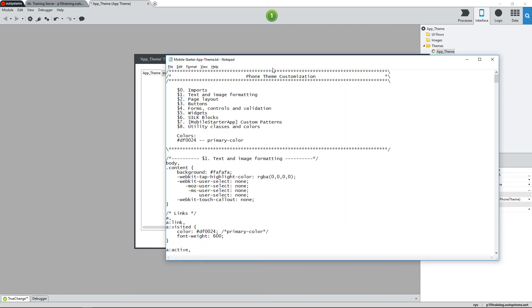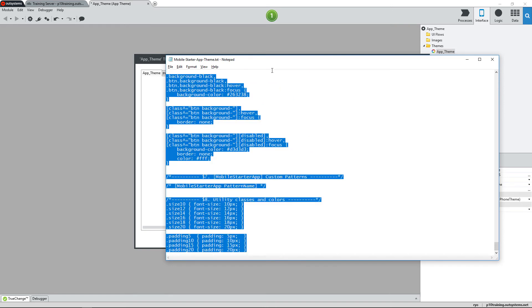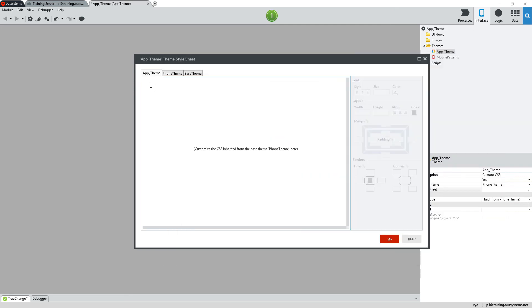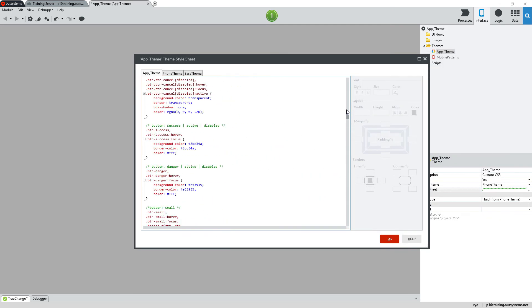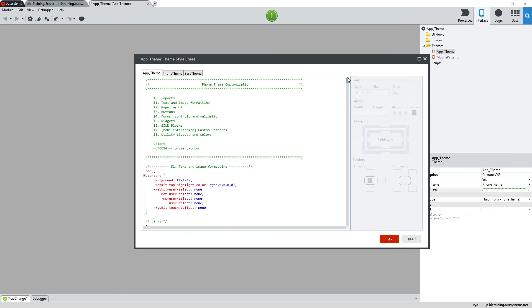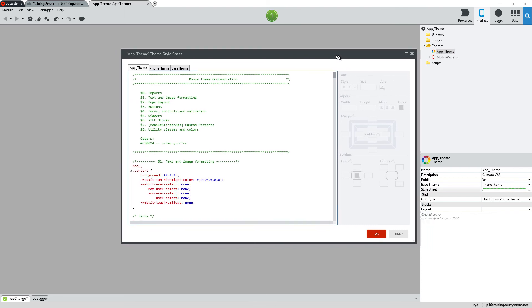I'll switch to Notepad where I have some custom CSS already created and then copy and paste this back over into our custom theme in Service Studio. Here you can see all of the CSS styles with the code coloring.